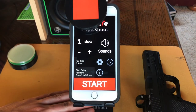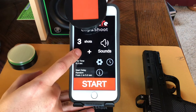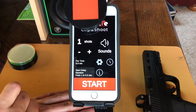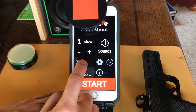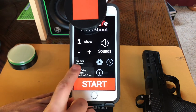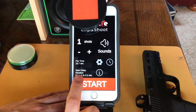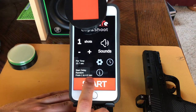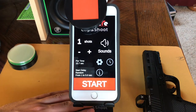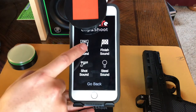Let's customize the Clip and Shoot app for your dry fire sessions. First, select how many shots you would like the app to register in the string of fire. Select the par time of up to 60 seconds and the random start delay time from 1 to 5 seconds.